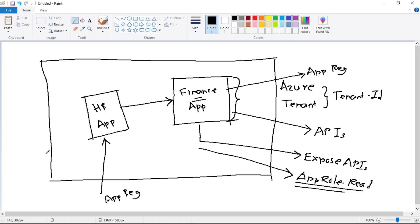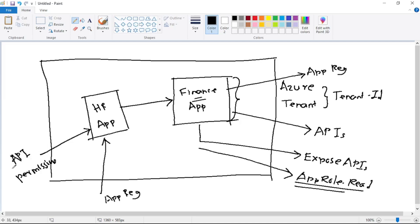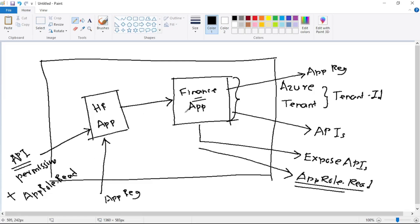In the HR app, we will provide the API permissions — that means the HR app should be able to access APIs from the finance app. We will provide the API permission plus we will assign the app role dot read as well. This means the HR app can now consume or call APIs from the finance app.